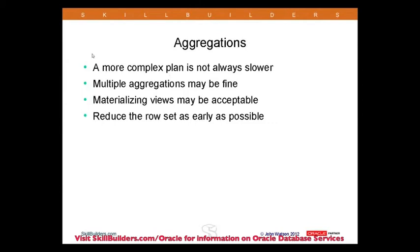The next one I want to look at is aggregations. Aggregations can be a real problem, particularly in data warehouse type environments.